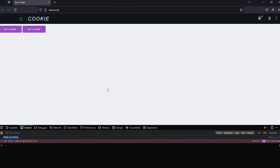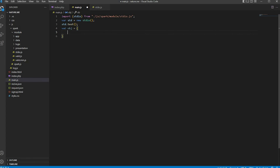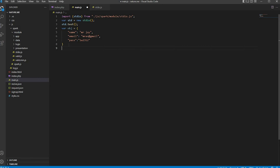As we create this module perfectly, we insert it — create an object and convert it to JSON format. Because cookies only accept text, we convert the object to JSON.